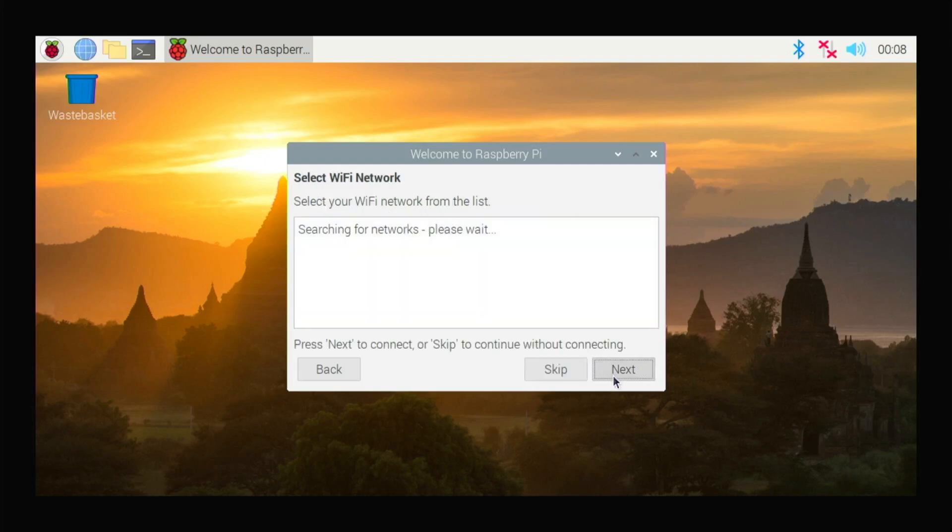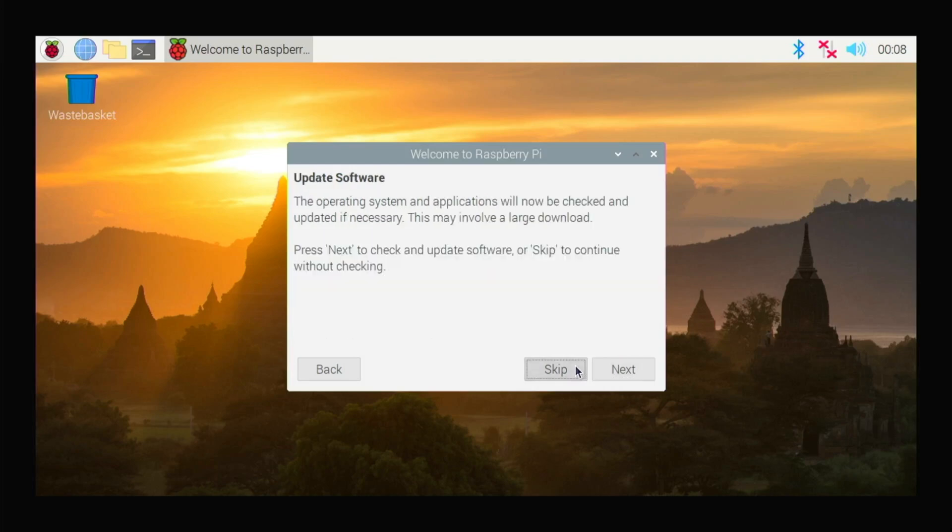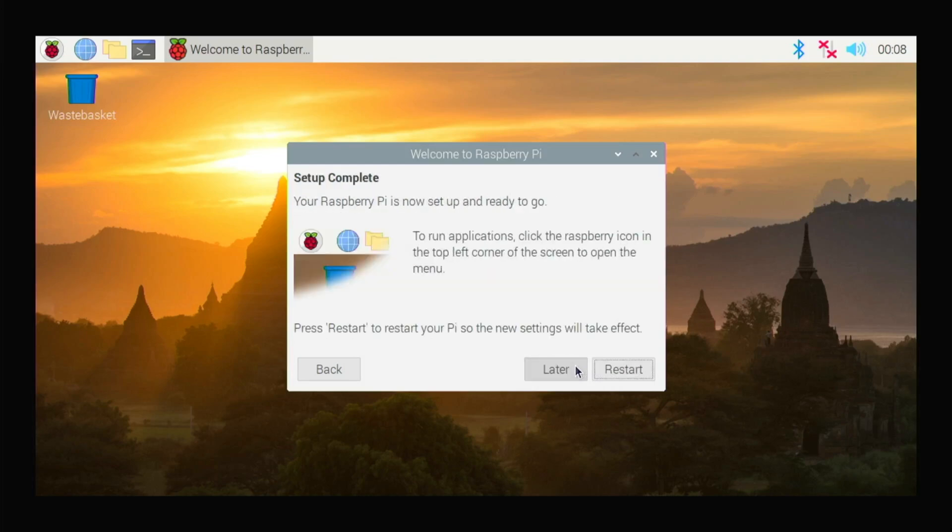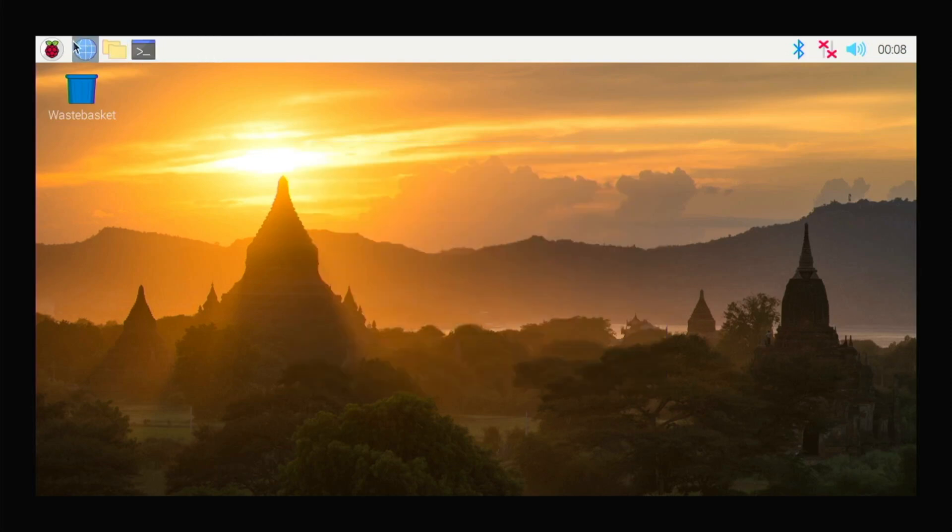You can select your WiFi here. I'm gonna skip that for now. And then you can restart your computer - I'll do it later.